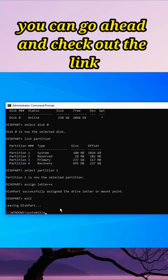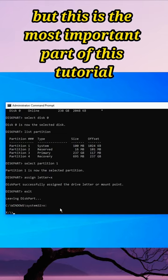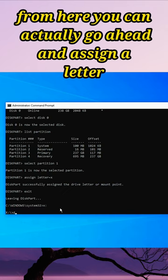Alright guys, you can check out the link in the description for the full video here, but this is the most important part of this tutorial. From here you can actually assign a letter to the partition you just created.